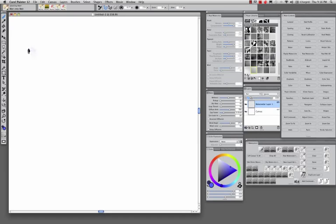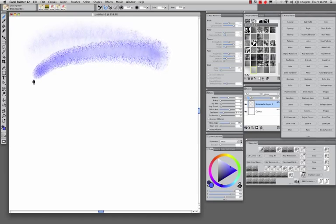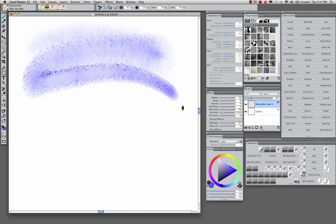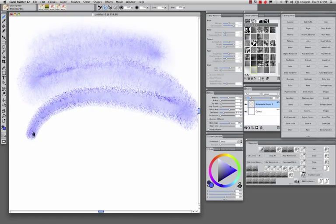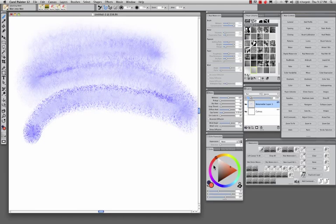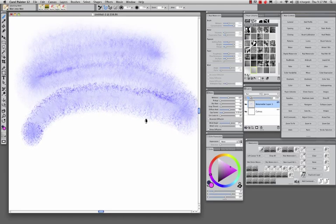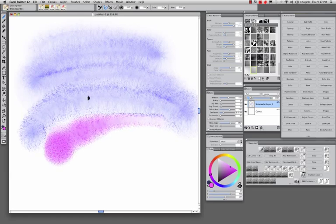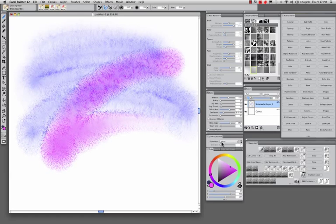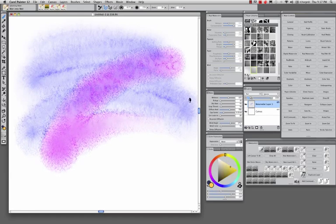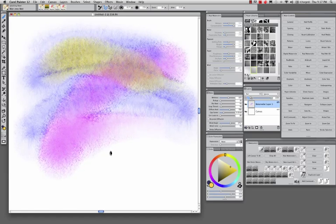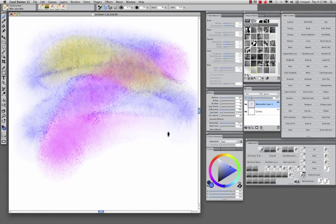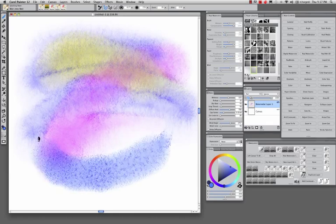Today we're going to talk about digital watercolor. And there is no doubt in my mind that it was seeing brushes that would create something like this, even as I worked, that fueled my interest in knowing more about watercolor, because I'm really not a watercolor person.